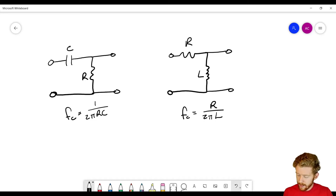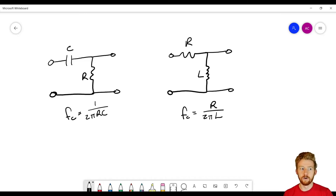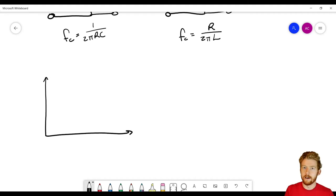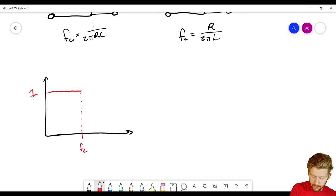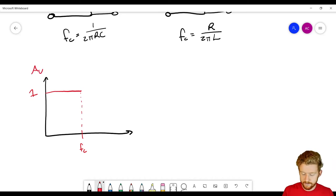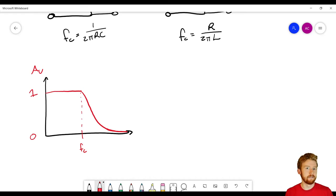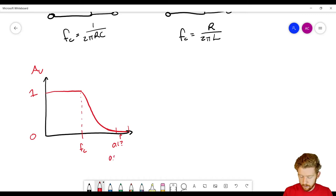We can plot the responses to these circuits in a couple of ways. For a low pass filter with cutoff frequency F_C, below F_C we expect a voltage gain of 1 — flat response. At F_C it drops very quickly, approaching zero at super high frequencies. The problem is when we get into that region, it's hard to tell whether the value is 0.1 or 0.0001 — we don't have a lot of resolution on those smaller values.